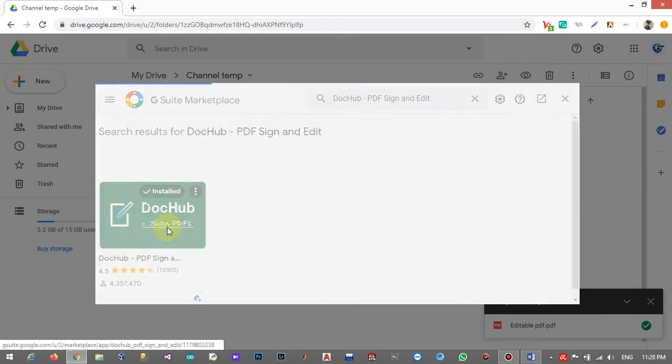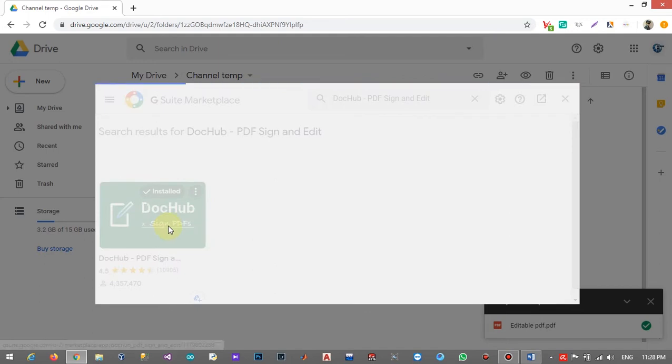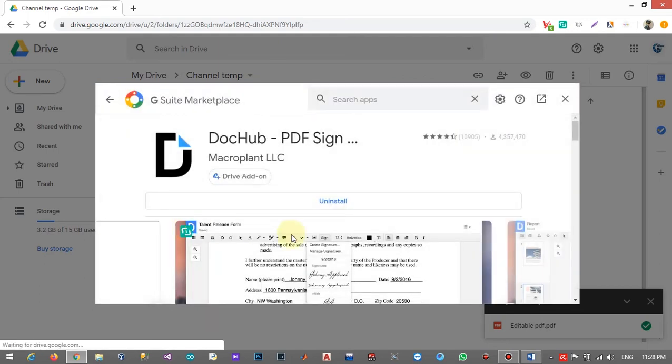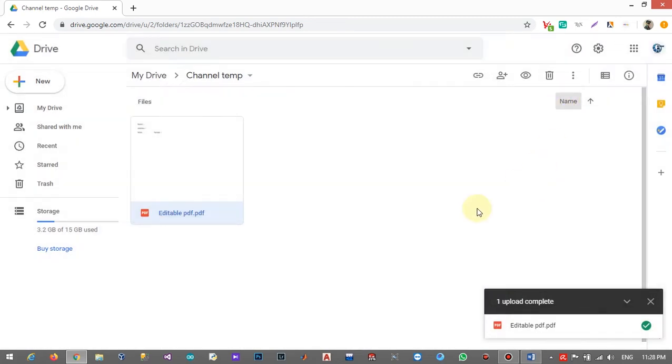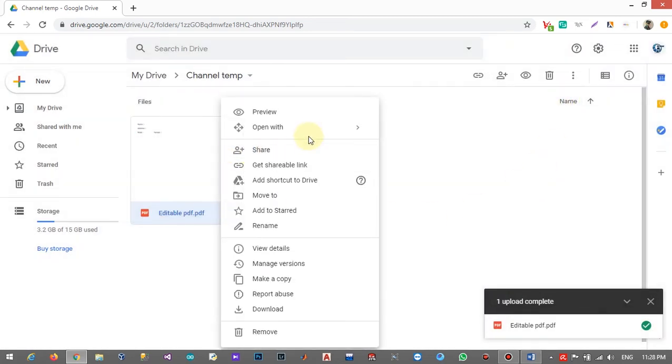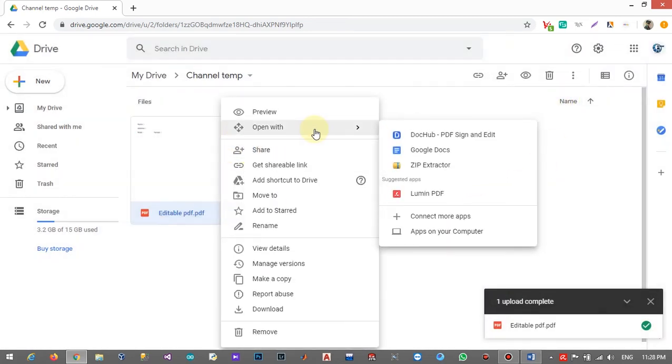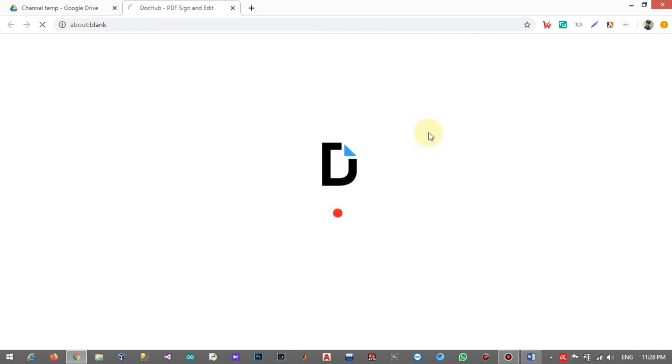Then click on DocHub and click on install. Here it appears uninstalled because I have installed it earlier, so now you can click on 'Open with' and click on DocHub.